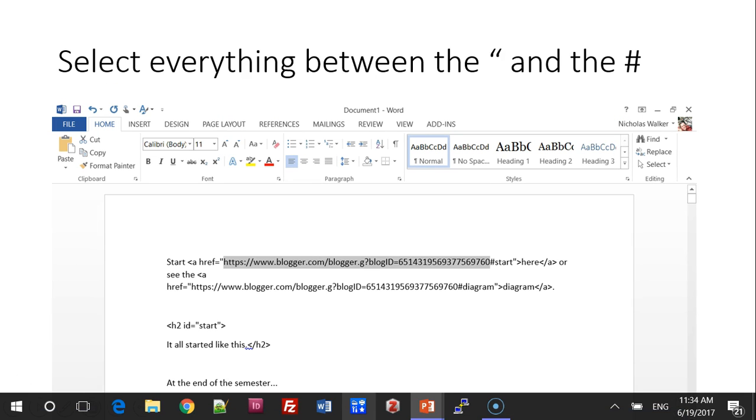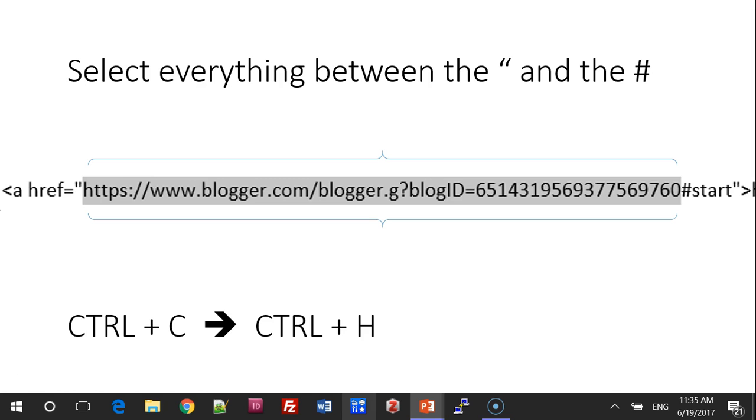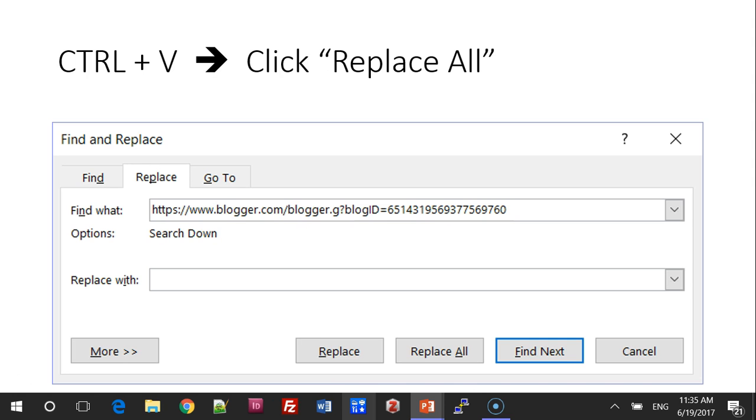Select everything between the quotation mark and the number sign. Here's a close-up. Press Ctrl-C and then Ctrl-H. Press Ctrl-V to paste the bogus code into the Find field, and leave the Replace field blank. Then click Replace All.